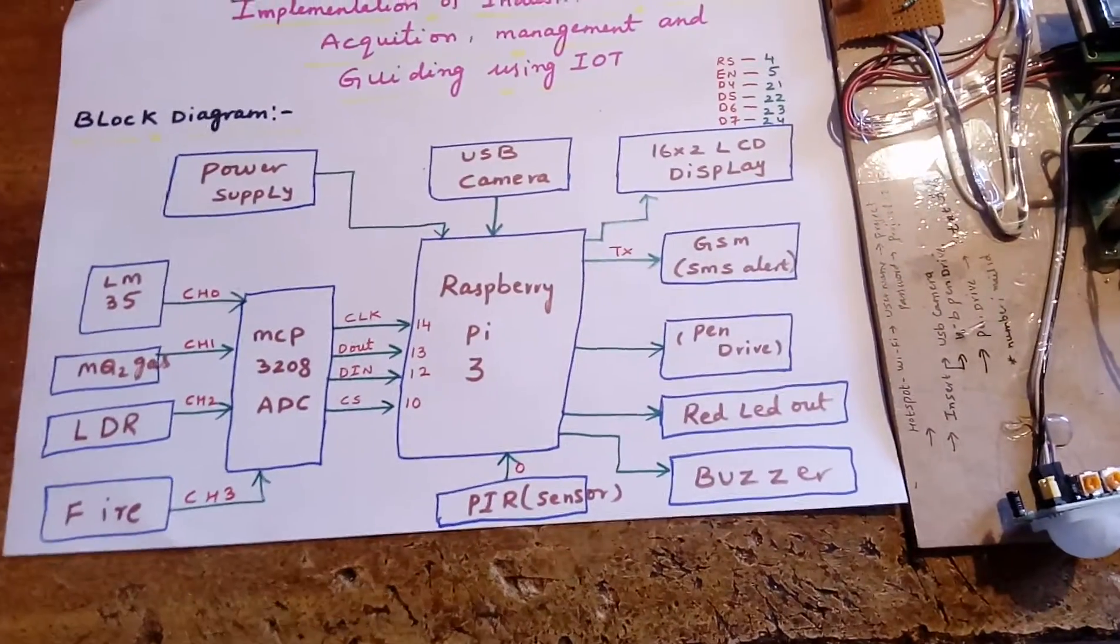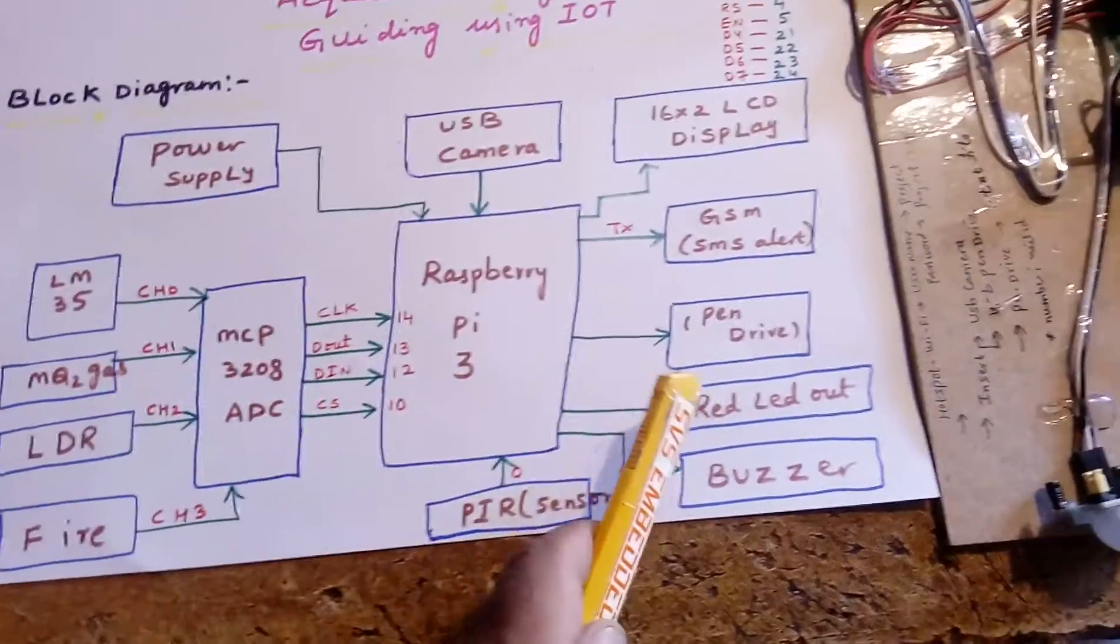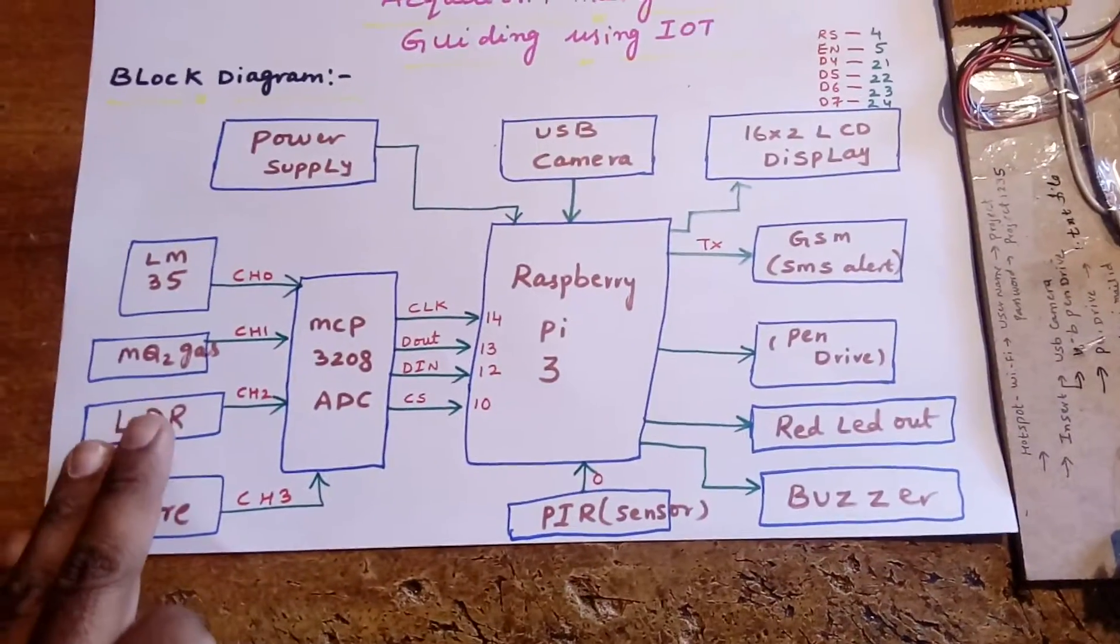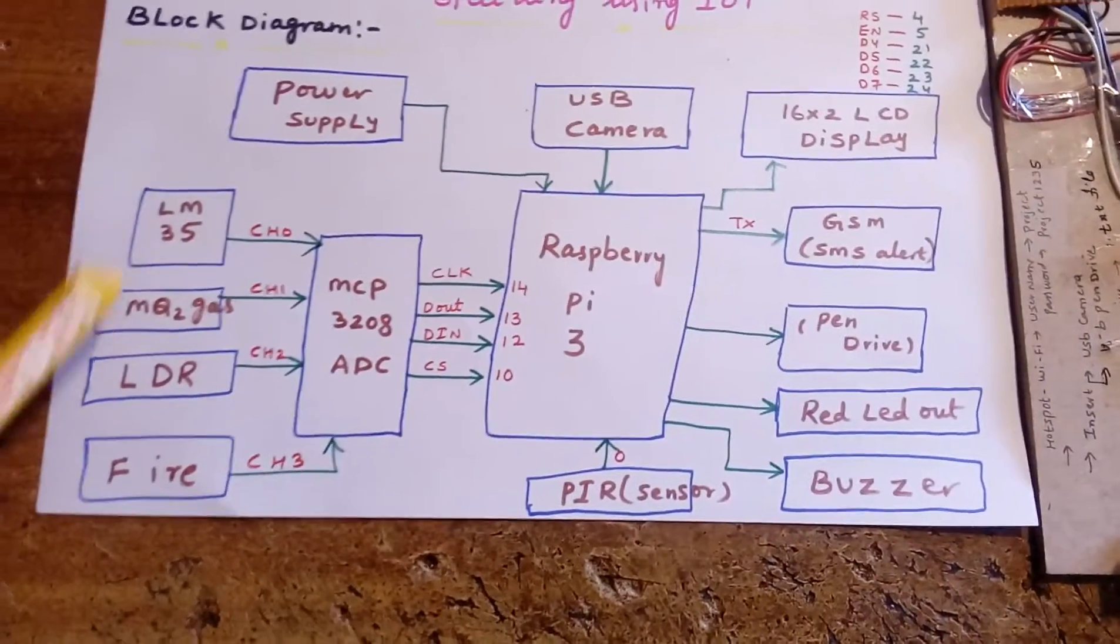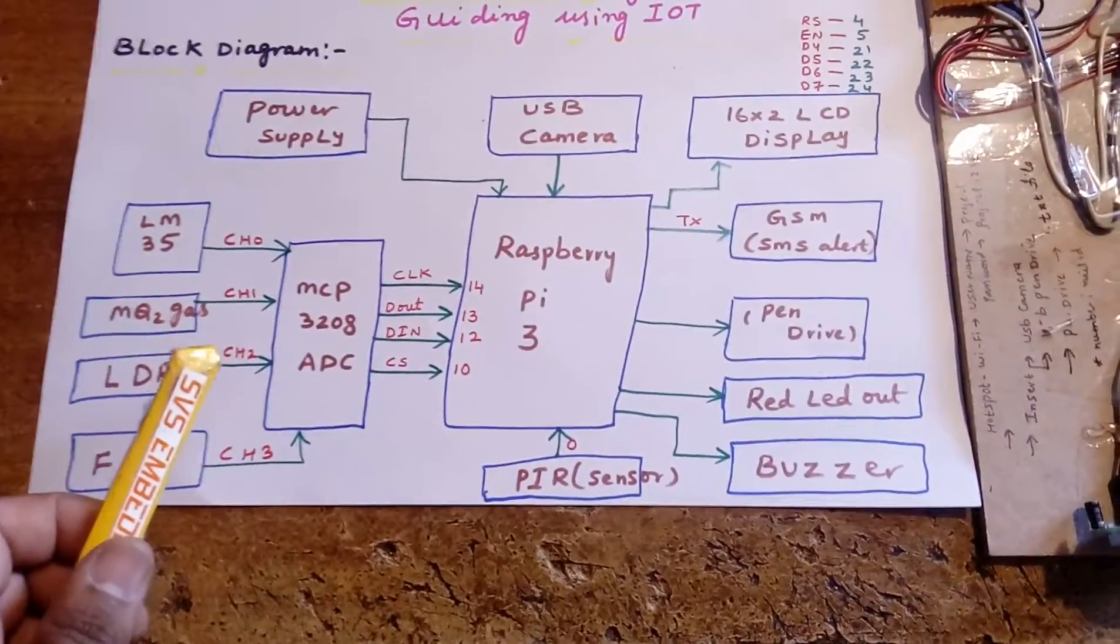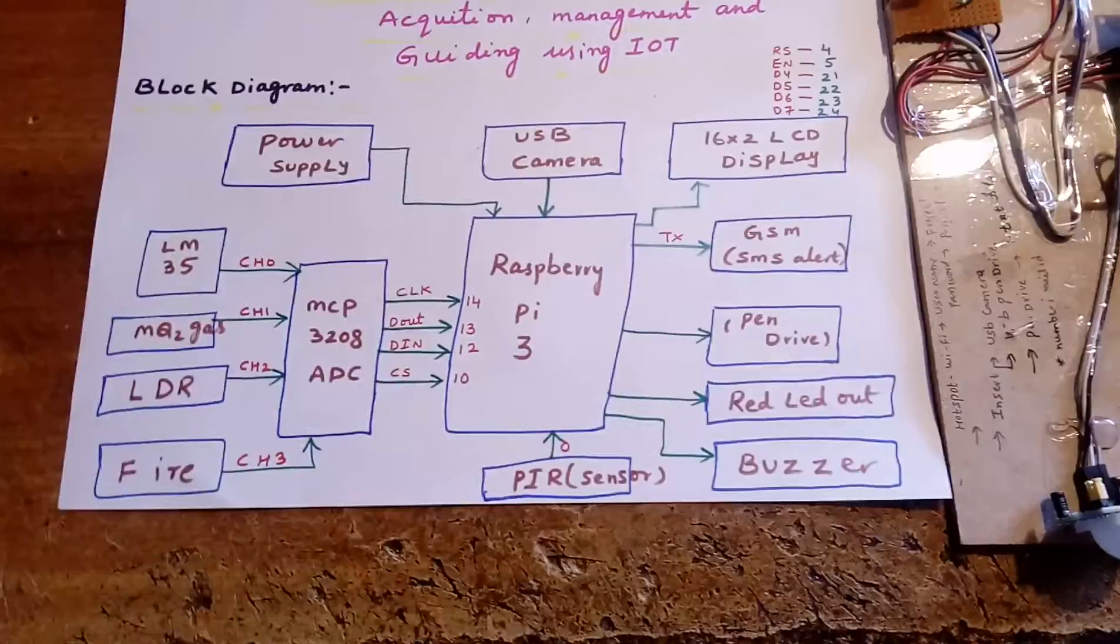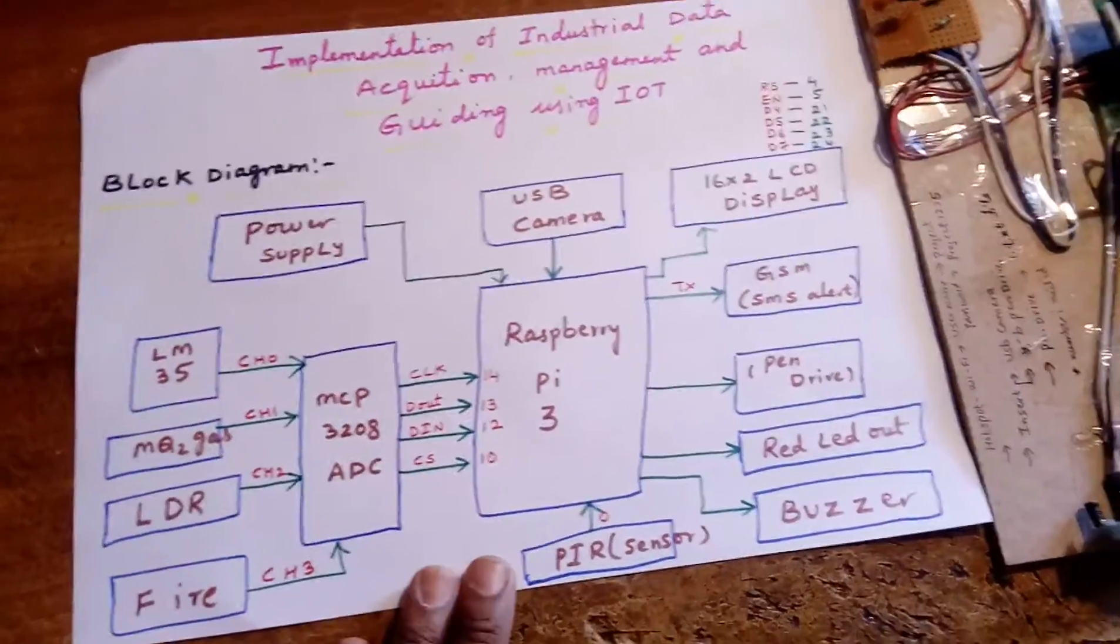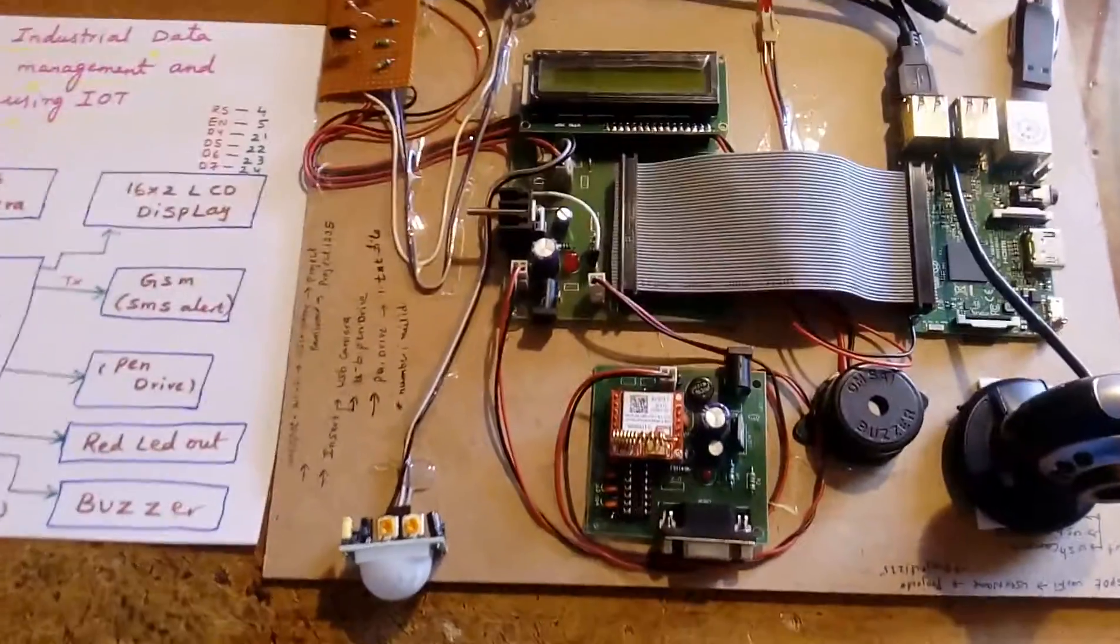One red LED - if light will be dim, red LED will be on. If light is available, red LED will be off. LM35, fire, MQ2 - if anything is detected, buzzer should be on. So this is my block diagram. Let's come to the hardware unit.